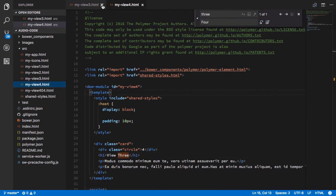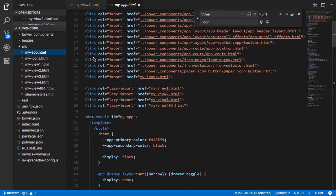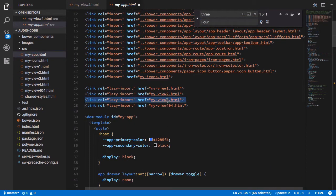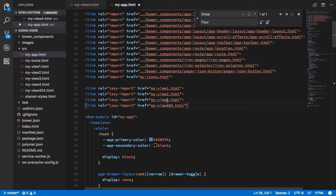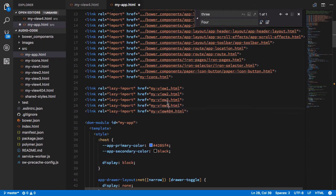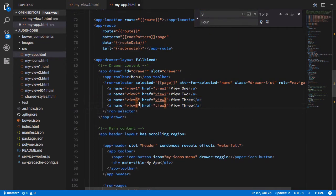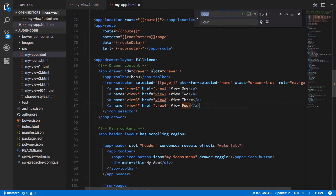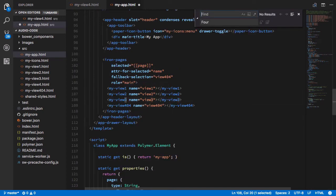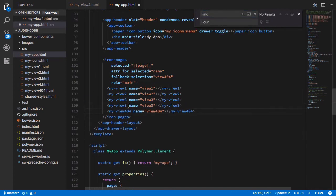First, we'll just import our new view and then we'll update this iron selector so that we can select our view and it will be loaded when we want it to. Then we'll go over to iron pages and then we'll set our view in there. So this way our single page app will switch to that view when it's been selected with the iron selector.